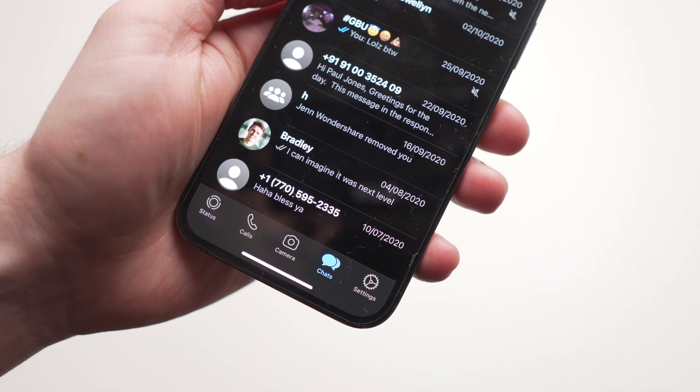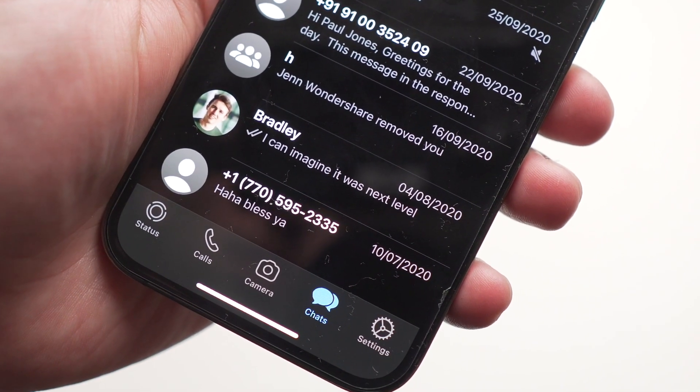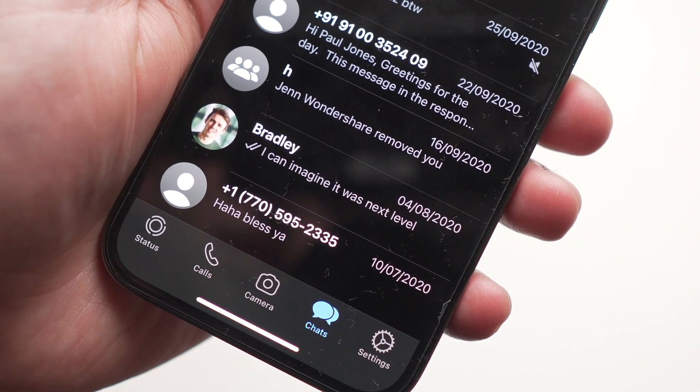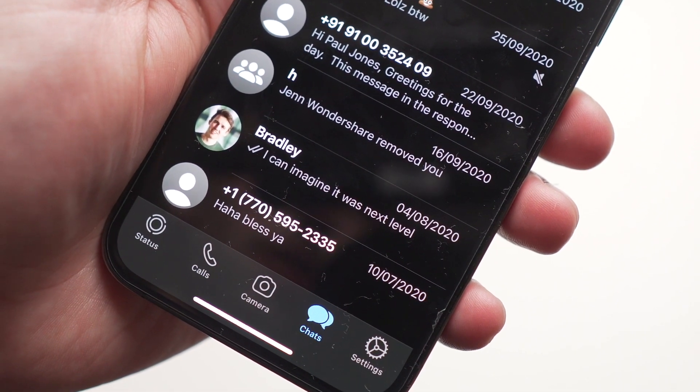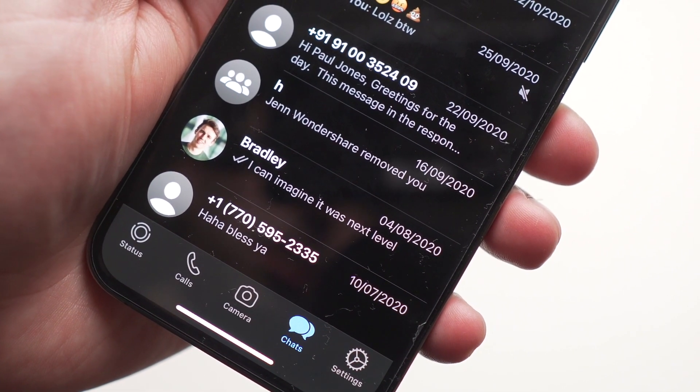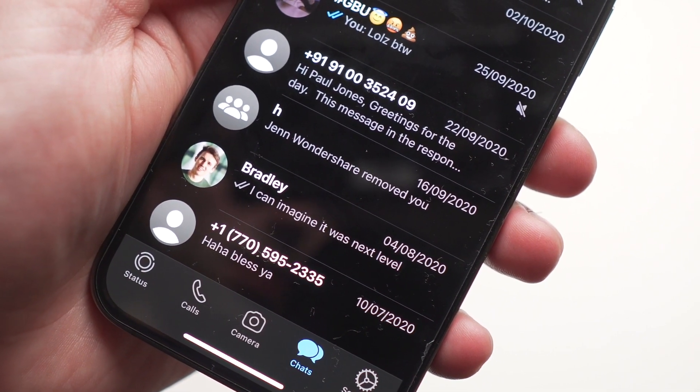Let's talk about the main interface. At the bottom of the main interface, you will see a few different buttons that say Status, Calls, Camera, Chat, and Settings.